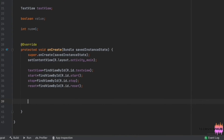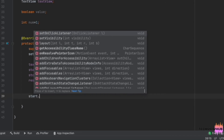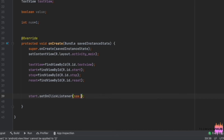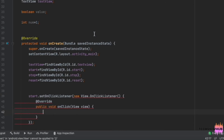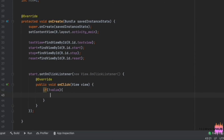Next, we are adding setOnClickListener to the Start button. Inside it, we are adding an if statement. Inside the if statement, we are adding a logical NOT to the value, declaring the start method, and then changing the value to true.